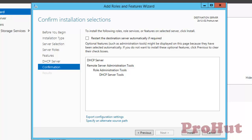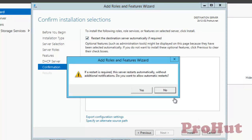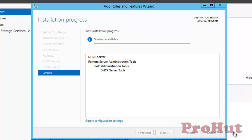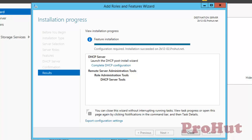You can select 'Restart the Destination Server Automatically if required' — it will restart the server automatically if the role requires it. Don't check this option if you don't want to restart your server automatically and wish to restart manually. Click on Install to start installation of the DHCP server. As installation is going to take a while, I'll pause the video and will be back once it's completed. As we can see, installation is completed successfully, and now we can start configuring DHCP.